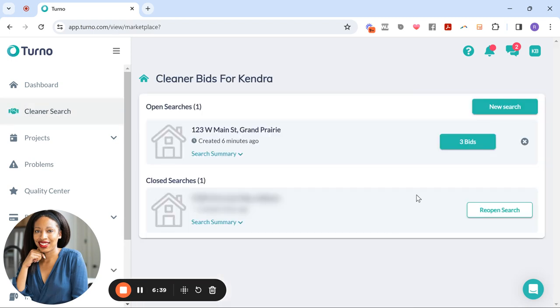All right. So we got three bids on this fake address. This is not my address. We got three bids on this property. So let's click on that really quick.